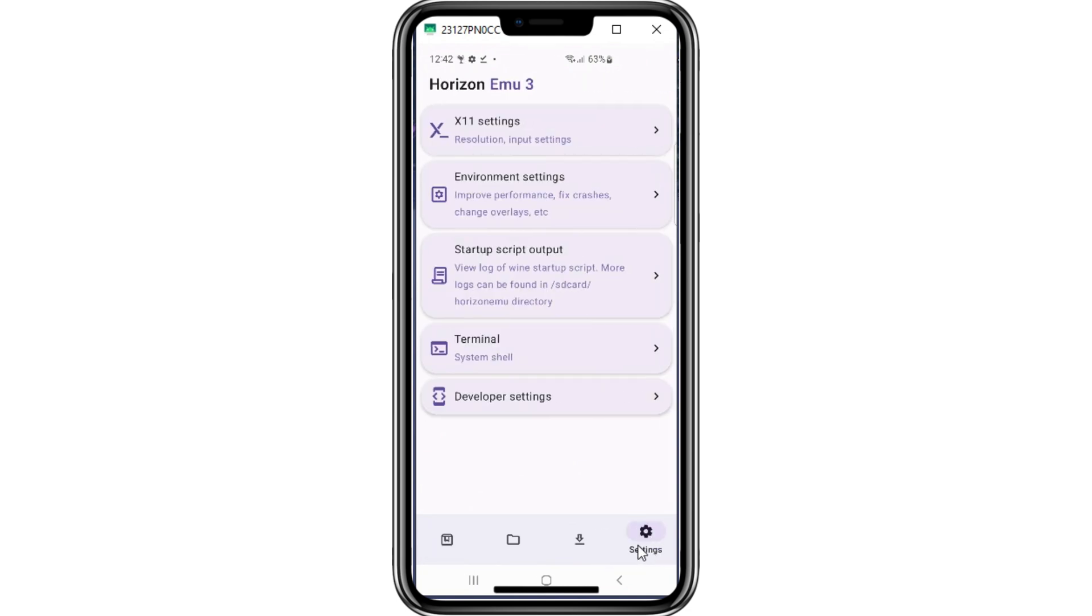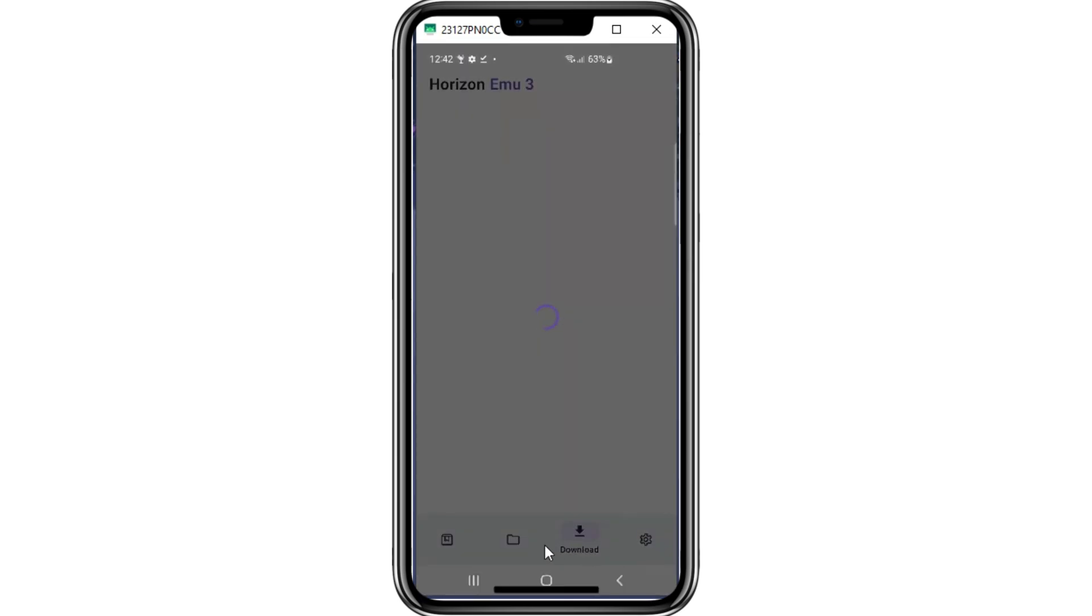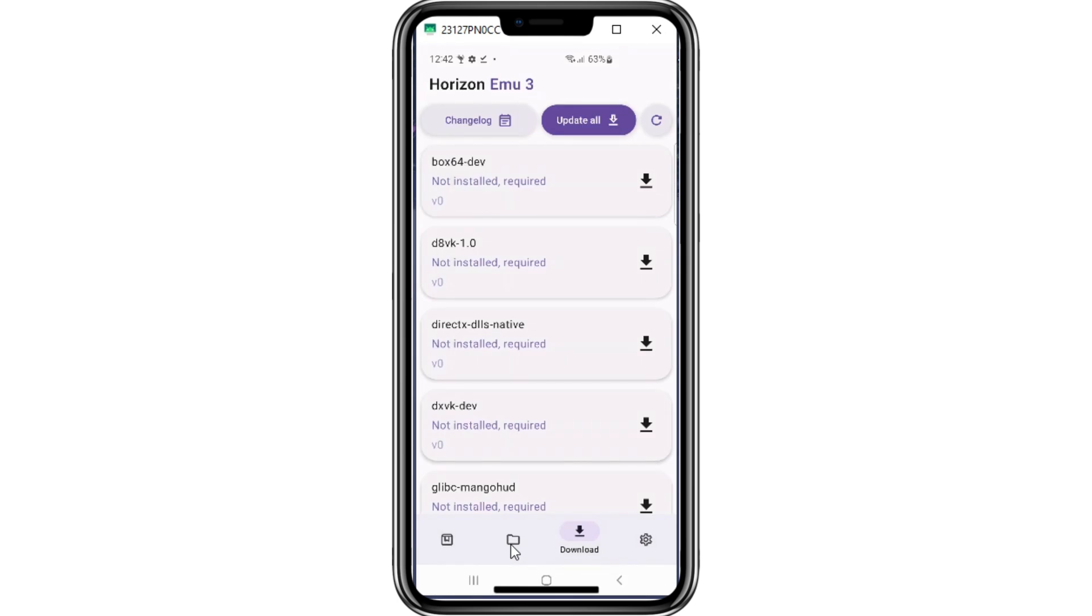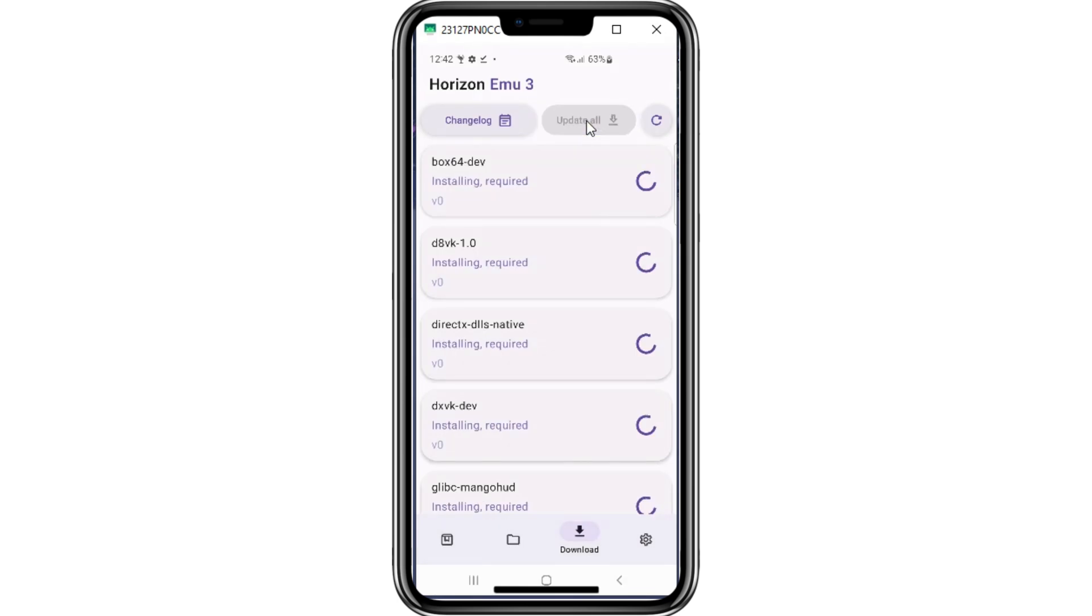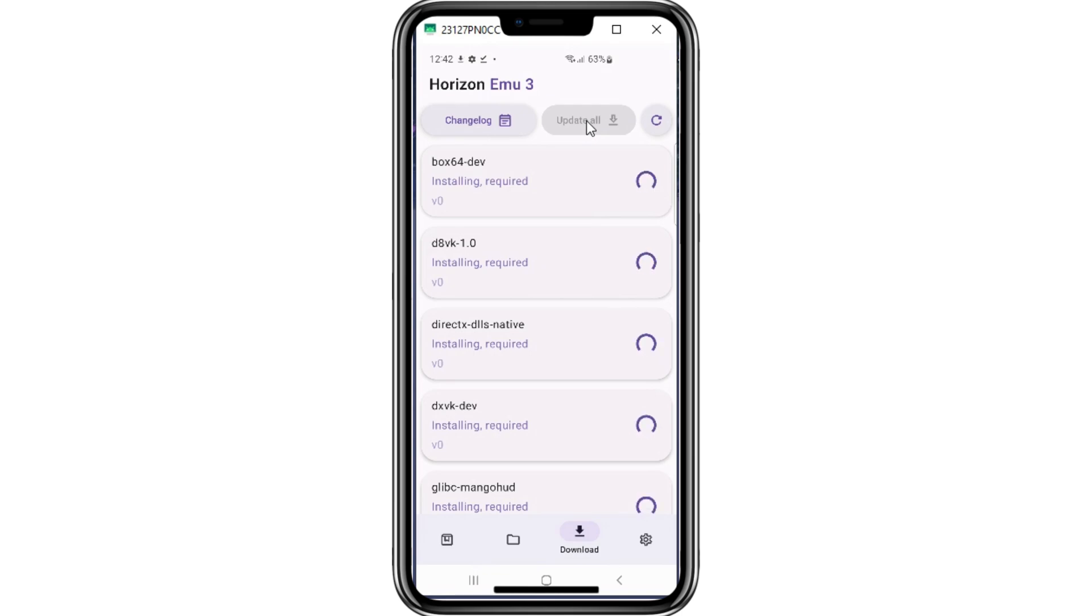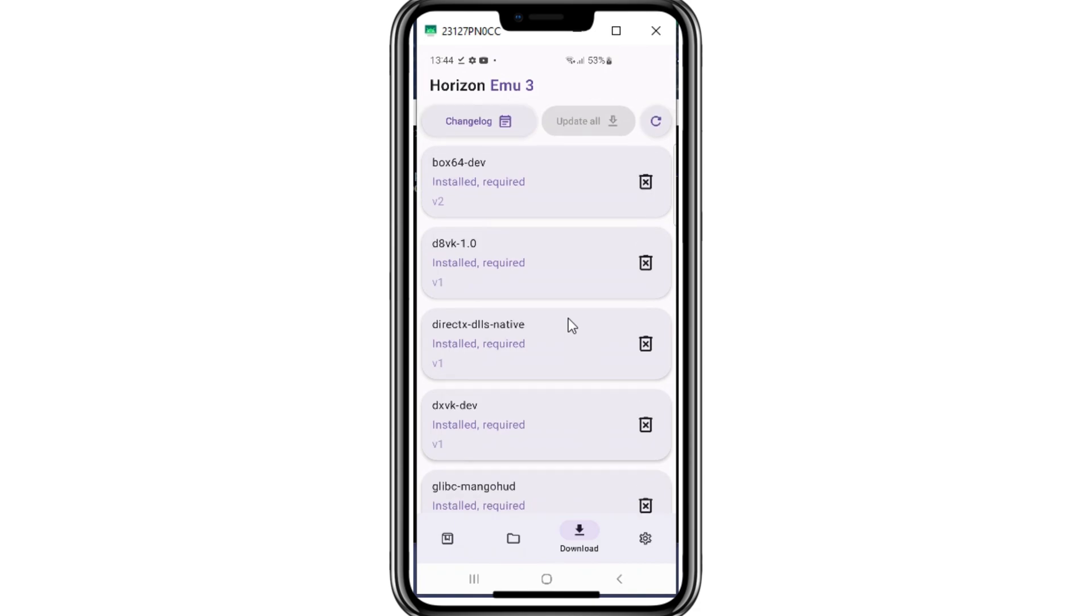Now in Horizon Emulator, first of all, you need to go to the Download tab, then click on Update All, then select the Scripts version that you need, and in this tab also download the Wine version that you want. I suggest you update everything in the Update folder, so that in the future you don't need to install or update anything else. It will take a while to update all.